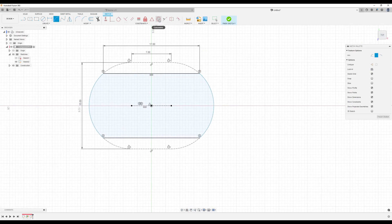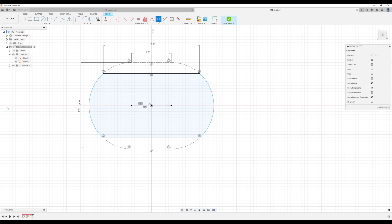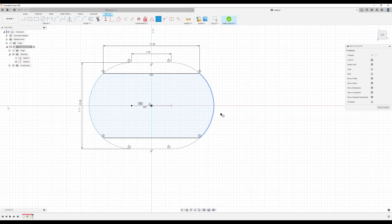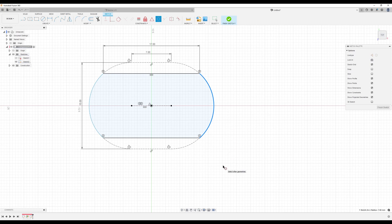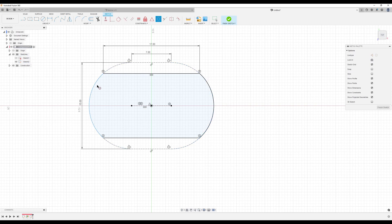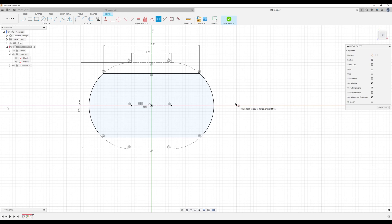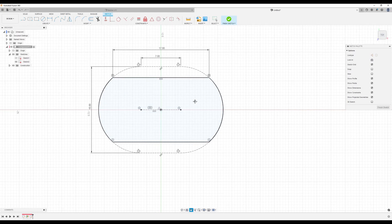Now what we want to do is use the concentric constraint and make sure we click on the solid arc. And then click on the dotted arc. And now that one's constrained. Same thing with this one. Solid. Dotted. And now it's constrained.